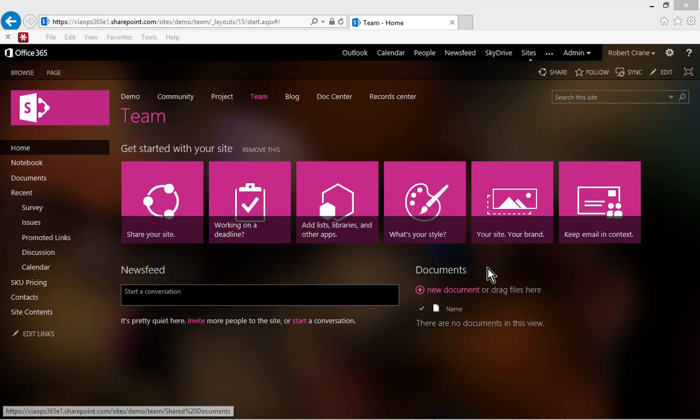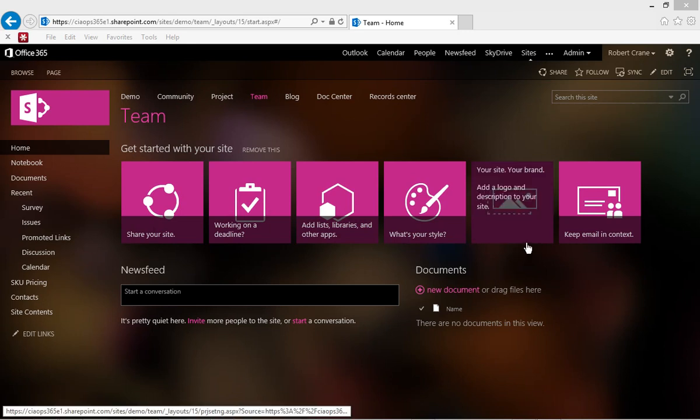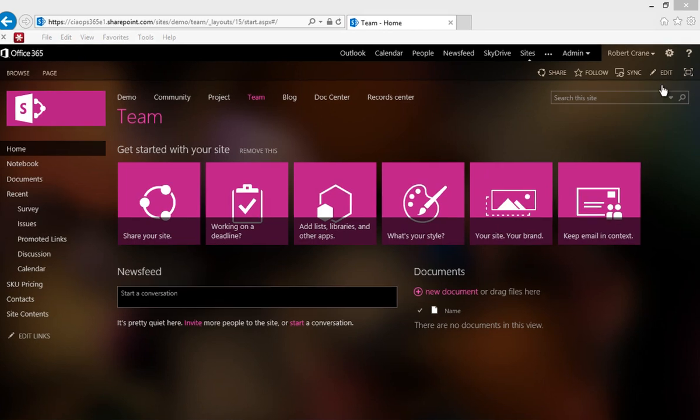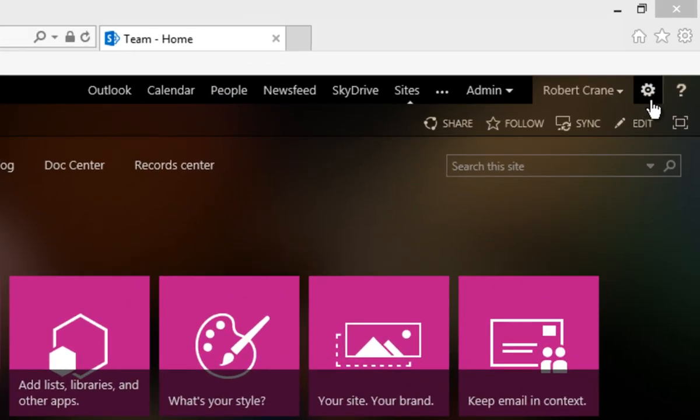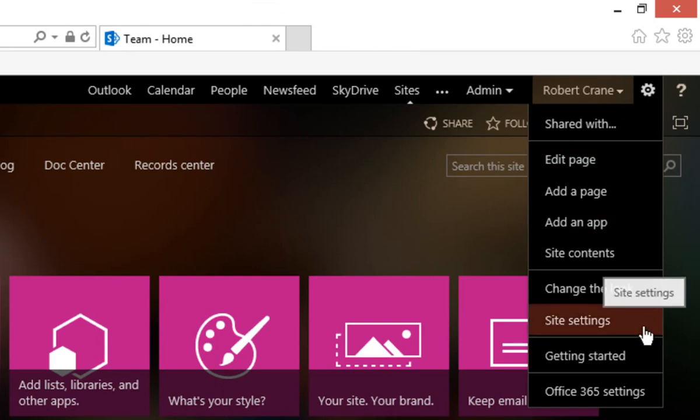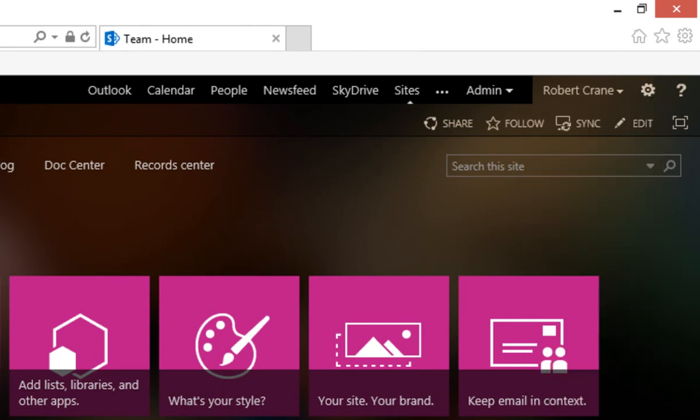So here we are on a SharePoint online site. If I want to save this as a template, what I need to do is go up into the top right hand corner and select the clock cog. Now that cog will pull down a menu. The menu option we want to select here is site settings.